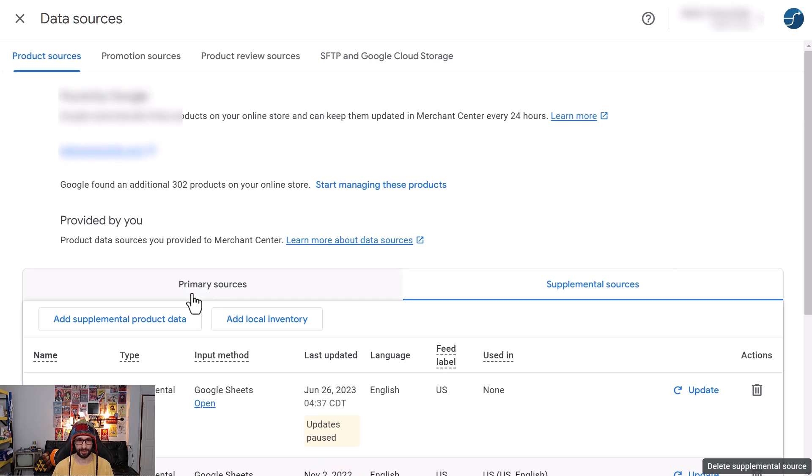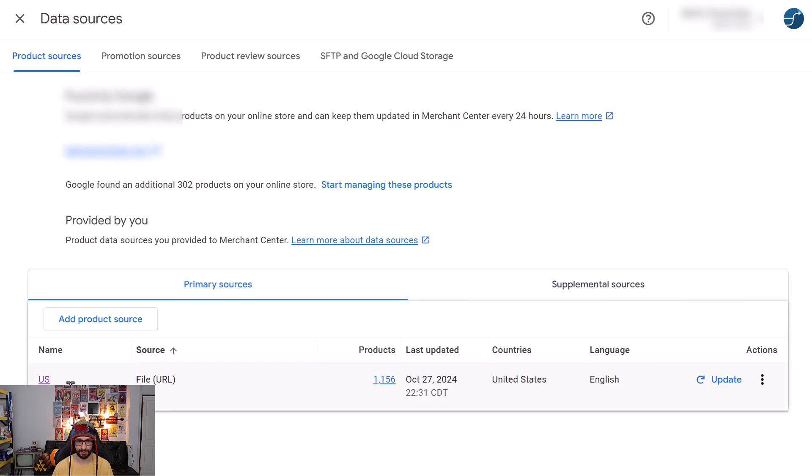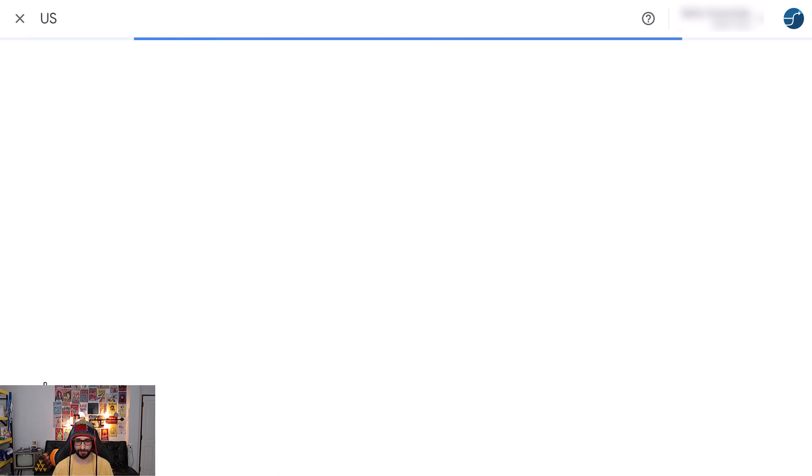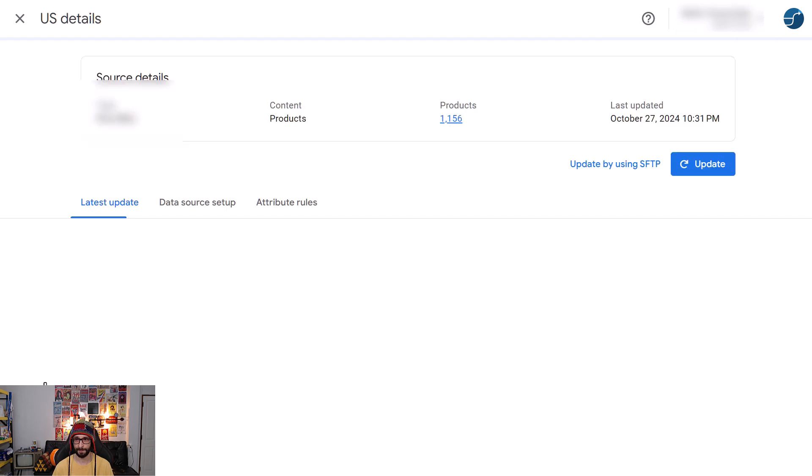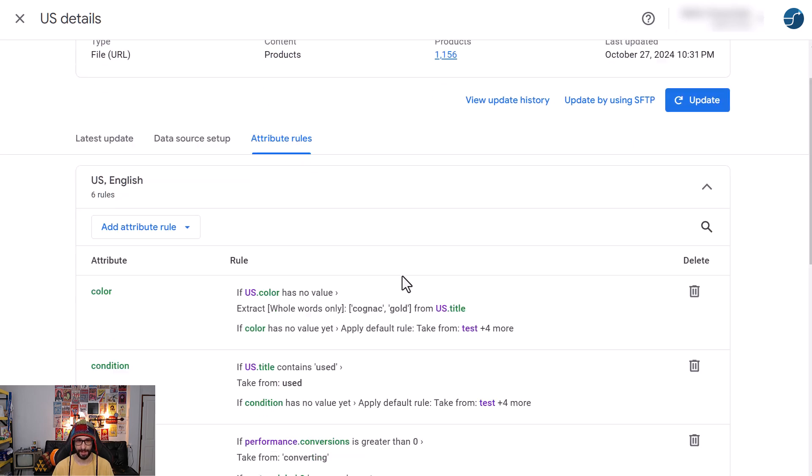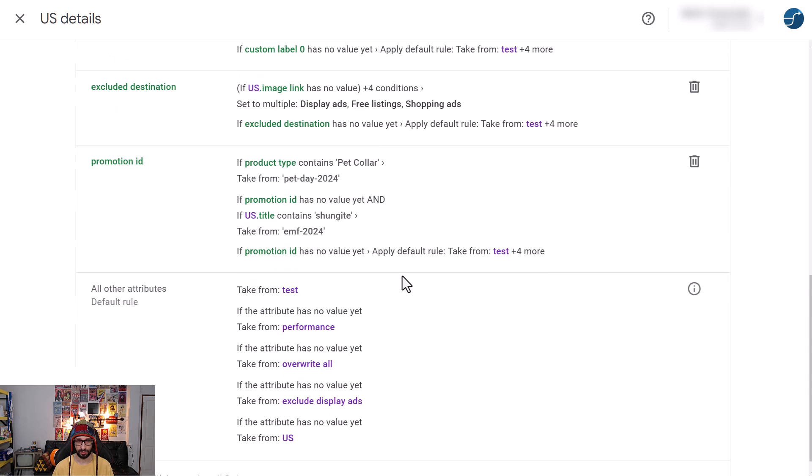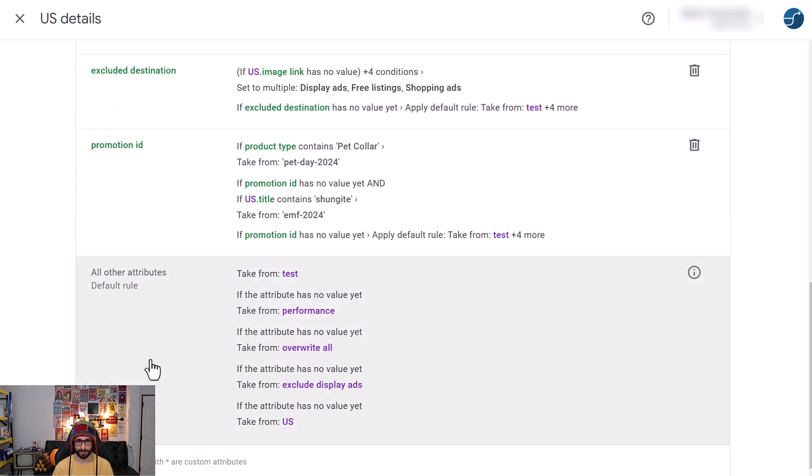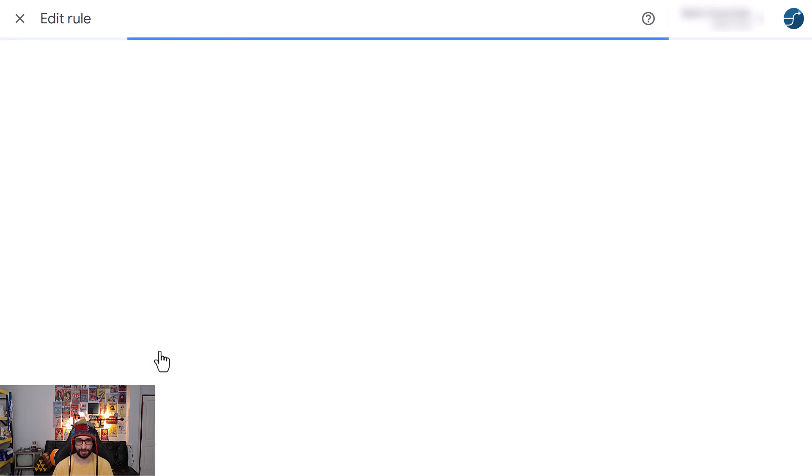What we need to do is go to the primary source and click on our primary feed. Then we will select Attribute Rules, and when we scroll all the way to the bottom, you will see the additional feeds linked, the supplement feeds. You click on this.